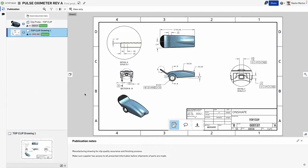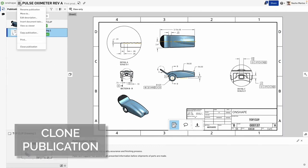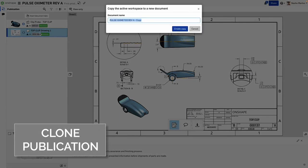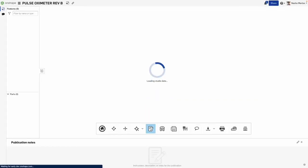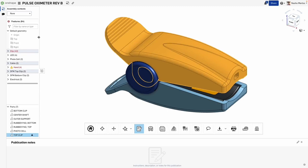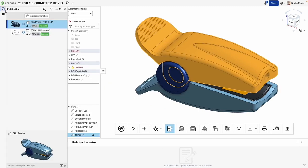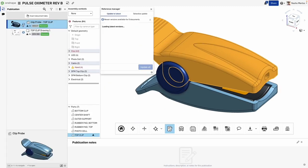In this improvement to publications, you can create a clone of a publication you've already made. This allows you to create a new publication that can be updated and edited, creating new publications for multiple use cases such as supplier access or collaboration cross-functionally across teams.